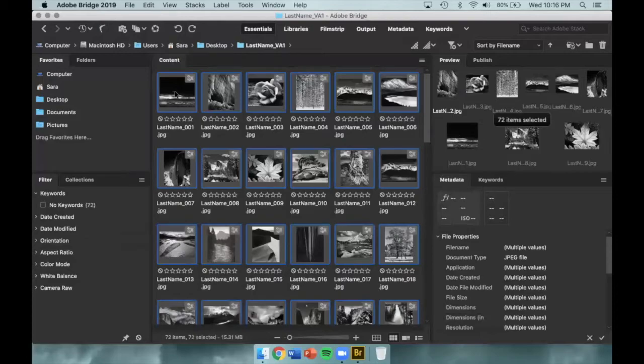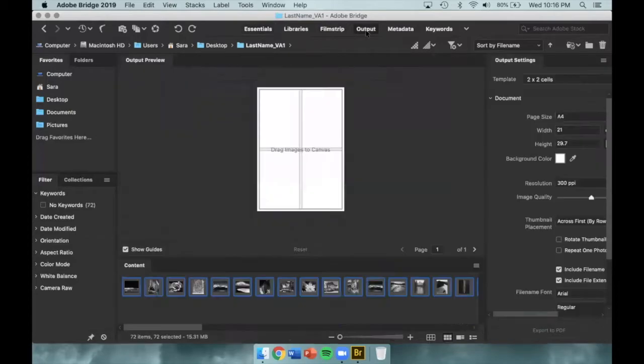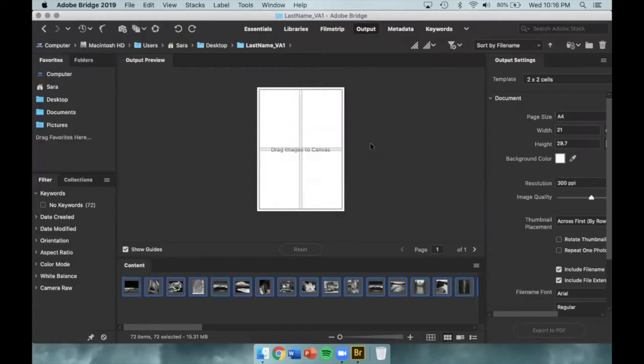Once the files are renamed, we can process our contact sheet. You'll want to switch from the Essentials menu to the Output menu, where you can access the canvas. This is where we're going to put our images to create our contact sheet. Make sure all of your images are there before you get started.